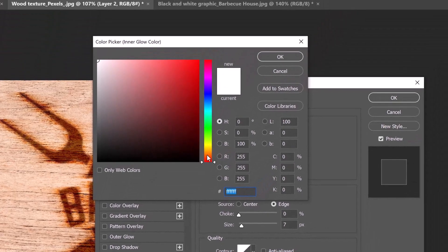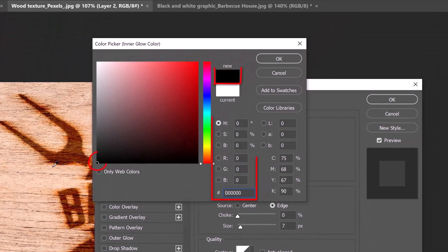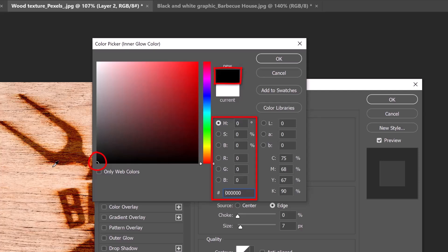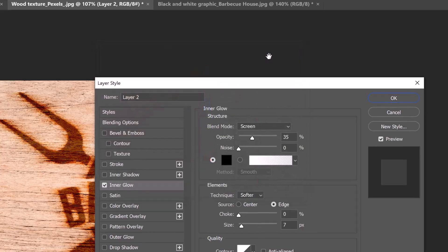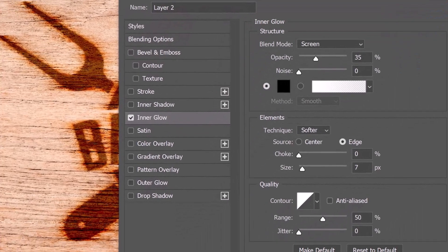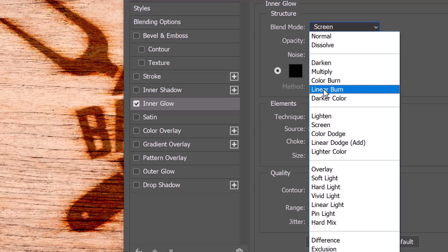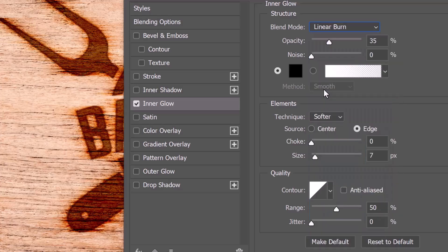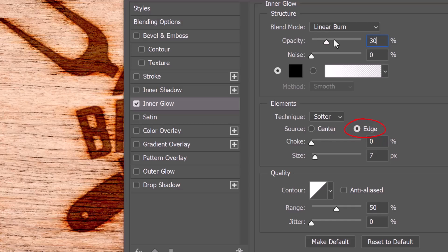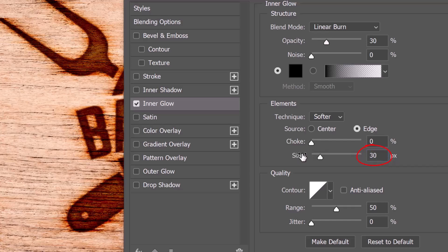The Blend Mode is Linear Burn, the Opacity is 30% and the Noise is 0. The Technique is Softer and the Source is Edge. The Choke is 0 and the Size is 30 pixels. The Contour is Linear and the Range is 50%.